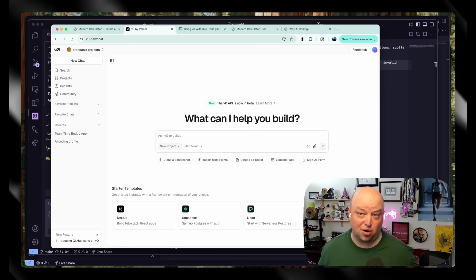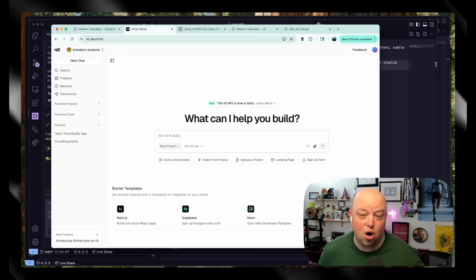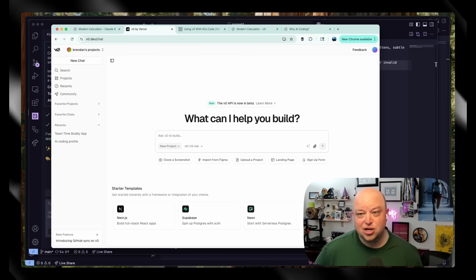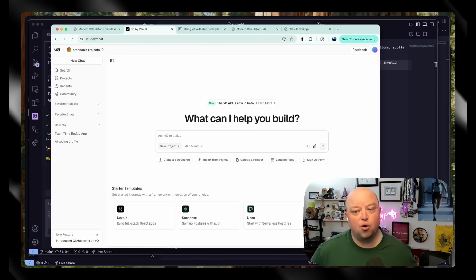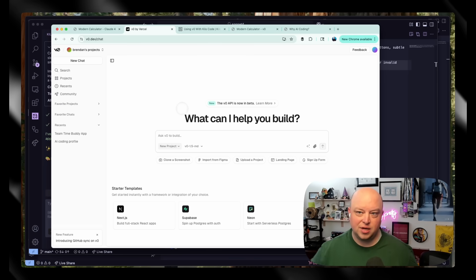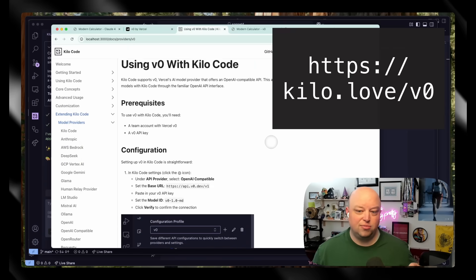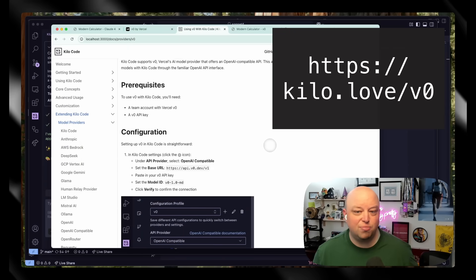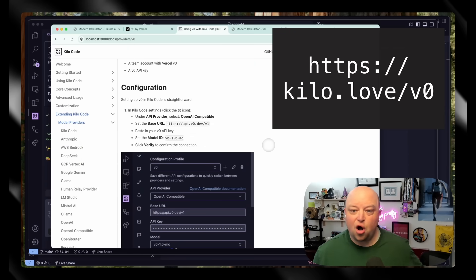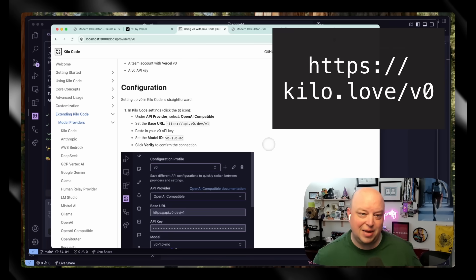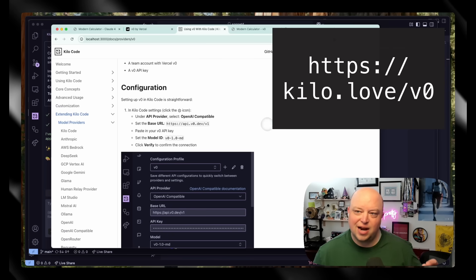And here's the best part: now they have an OpenAI compatible API endpoint so that you can use v0 right within Cursor. We're going to go through that in a second, but it's pretty simple. You just add a new provider, call it v0, put in your API key and you're there.